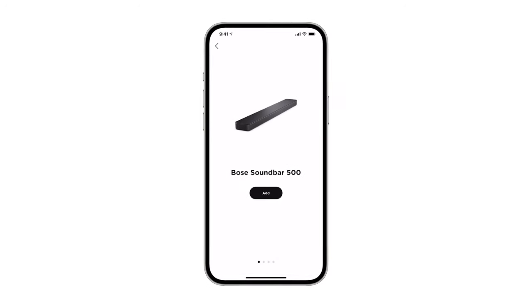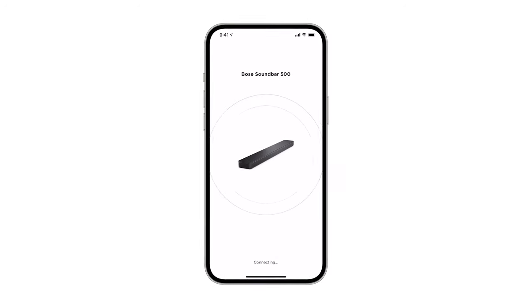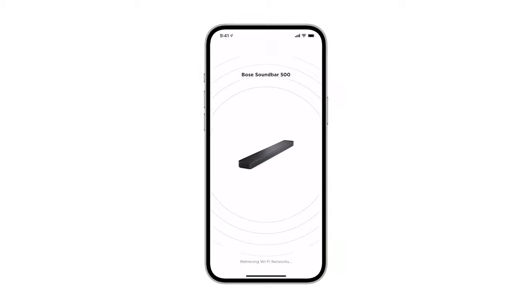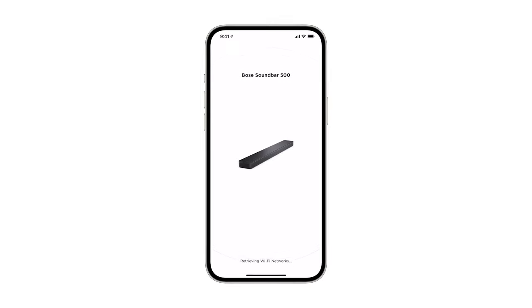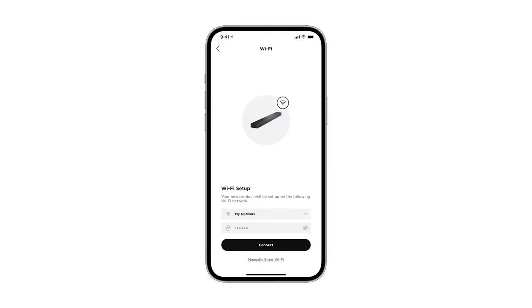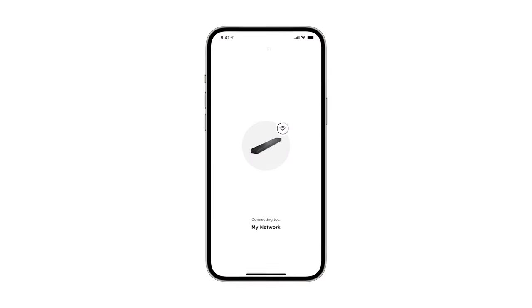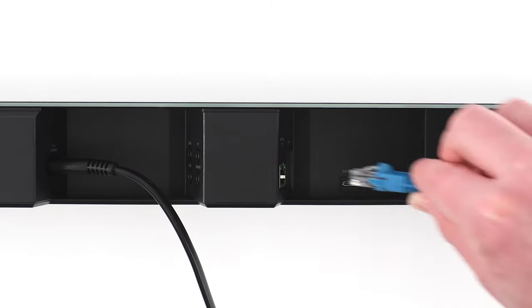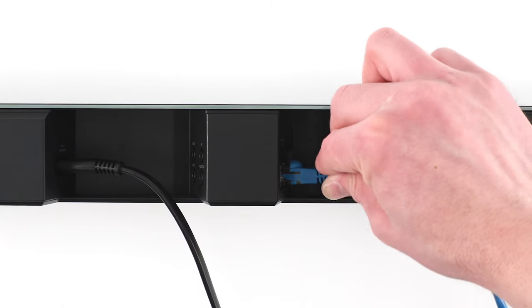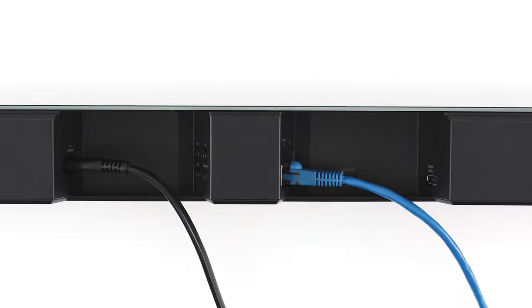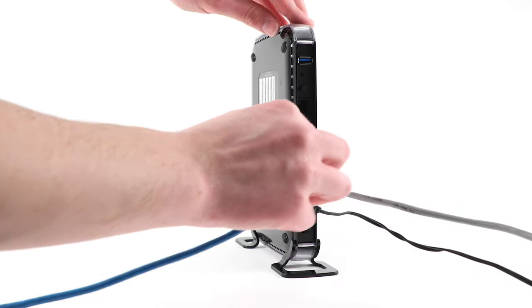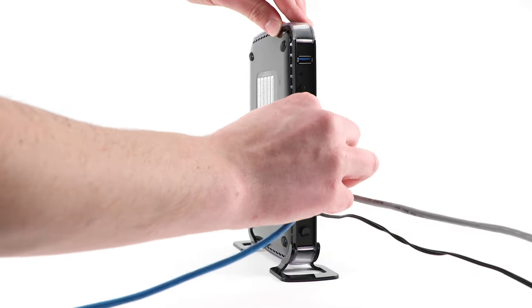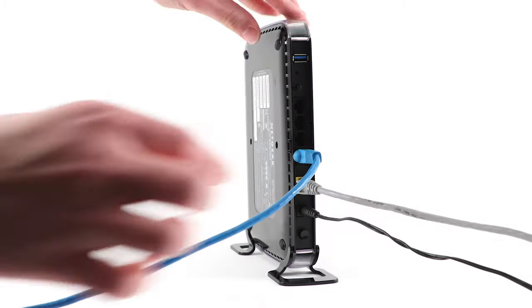add your Soundbar and make sure it's connected to the same Wi-Fi network as your mobile device. If your Soundbar cannot connect to the Wi-Fi network, use an Ethernet cable to connect the Soundbar to your router directly so that it can be found by the Bose Music app.